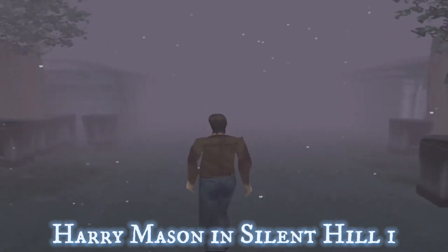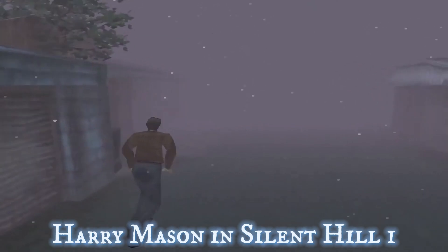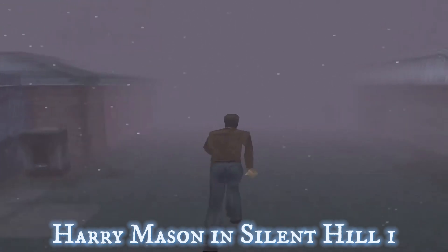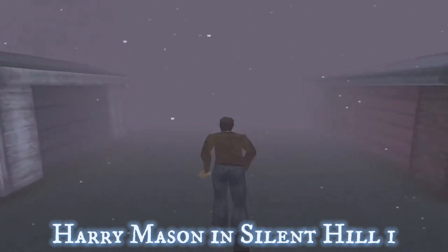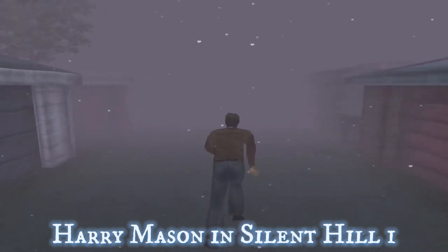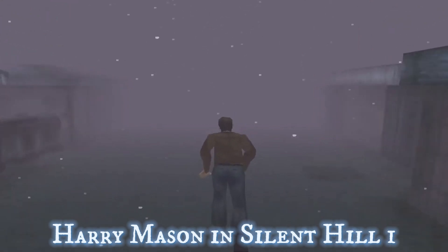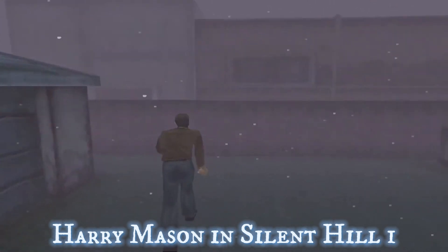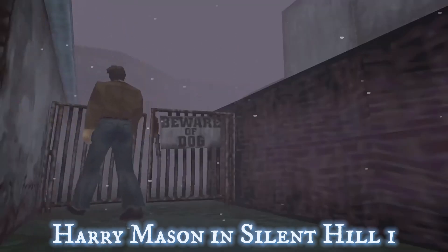In the Silent Hill game, the story revolves around Harry Mason's quest to find his daughter Cheryl in the mysterious town of Silent Hill. Harry is a man attempting to connect with his daughter after the death of his wife, the novelist Jodie. At the beginning of the game, Cheryl goes missing after a car accident, plunging Harry into a series of eerie and terrifying events.